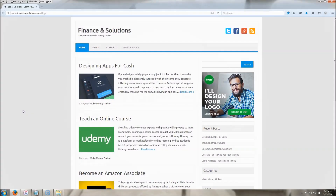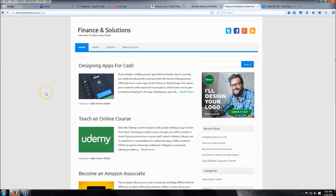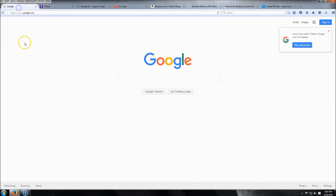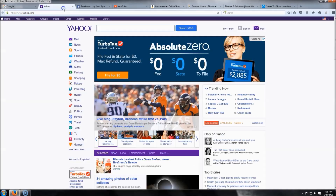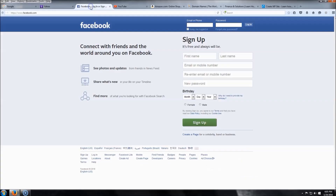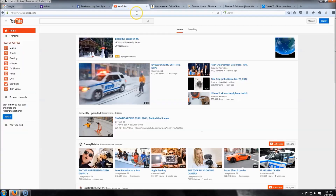Hello everybody and welcome to my video where today I'm going to teach you how to build a blog for beginners that looks just like this one. Before we get started, I need to go over two things: what is a website domain and what is website hosting. A website domain is what your website is going to be called — for example, google.com, yahoo.com, facebook.com, youtube.com, amazon.com.